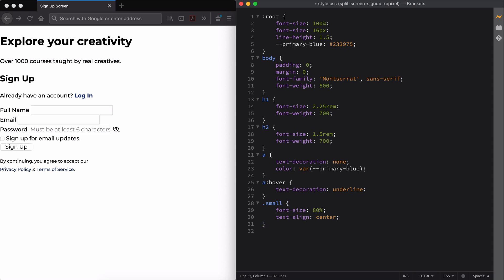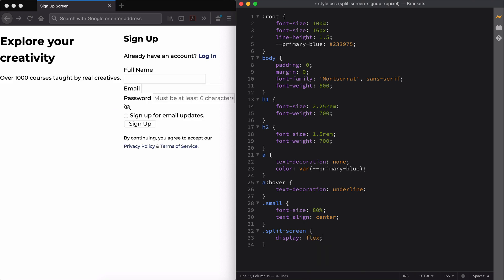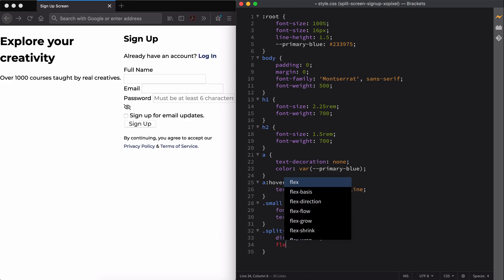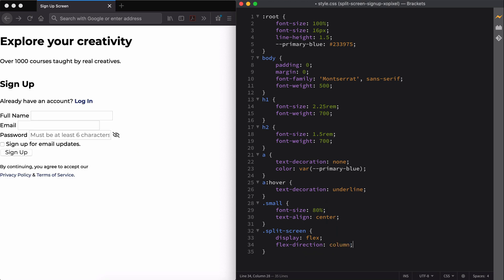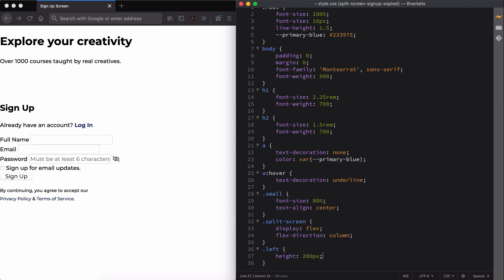Now we can style the main split-screen layout for our site using flexbox. First, we'll select the class split-screen and add the following declarations: display flex and flex-direction column. Now we'll add some height to the left div and then use flexbox alignment declarations for both the left and right divs.